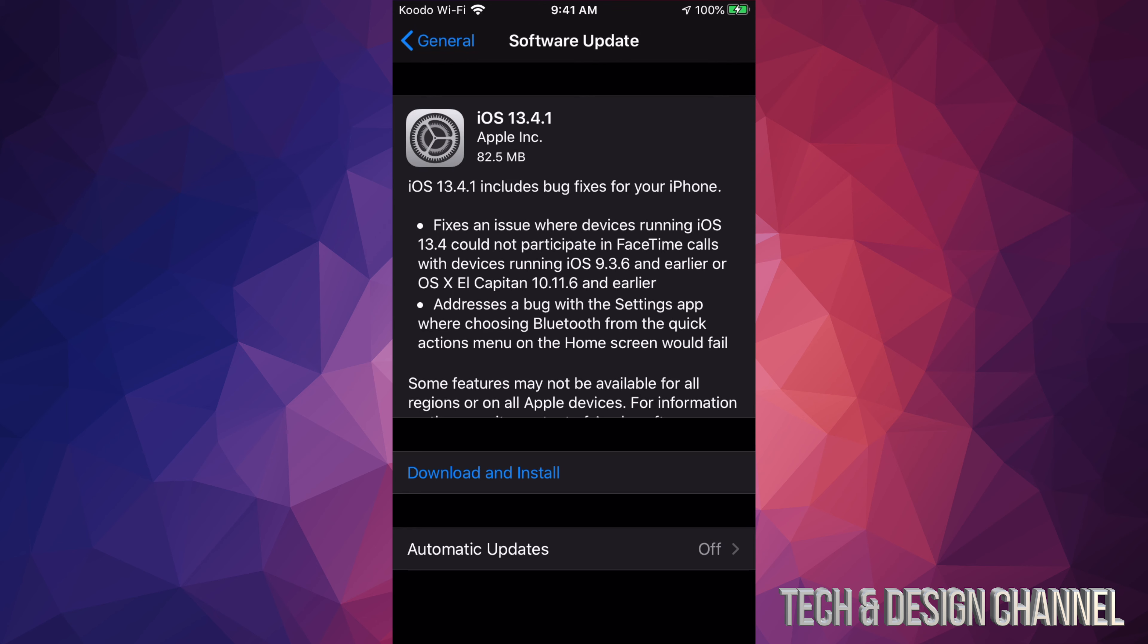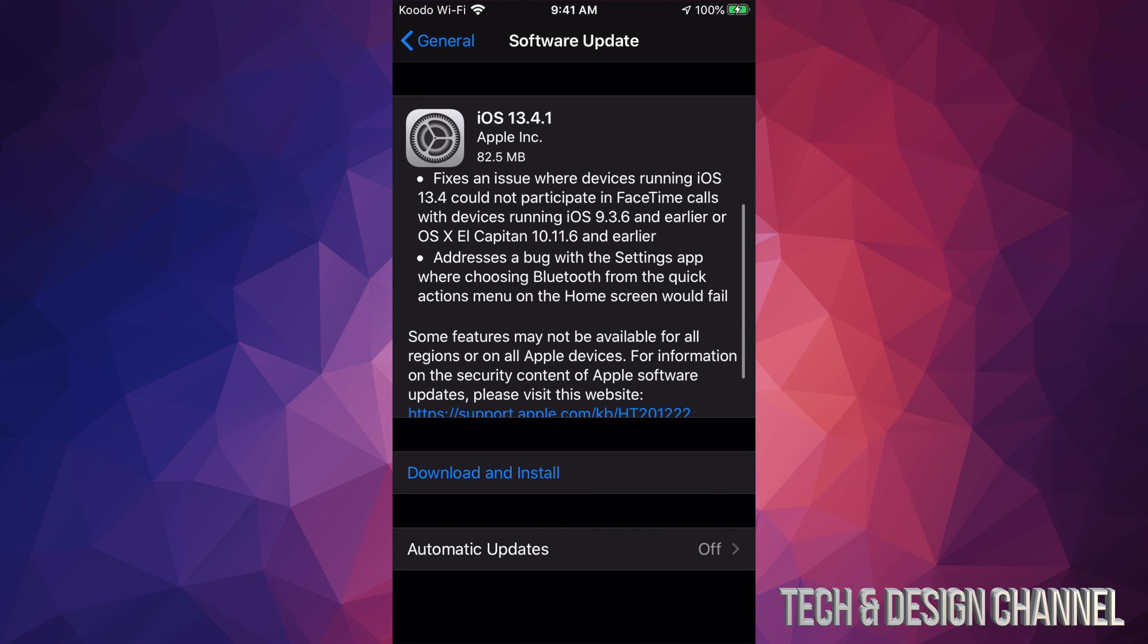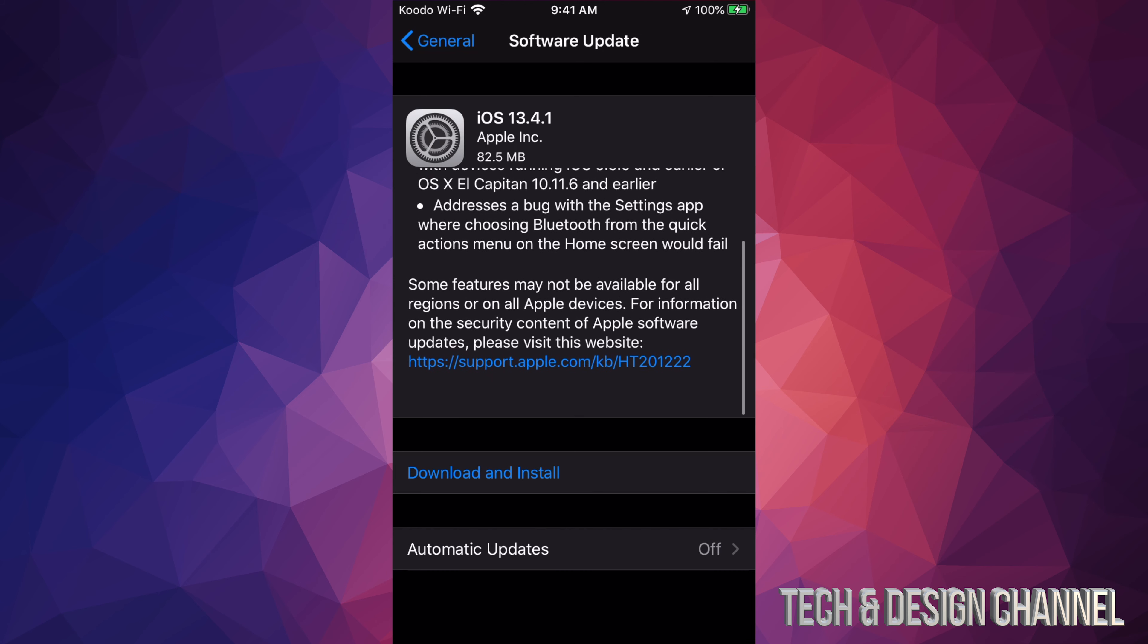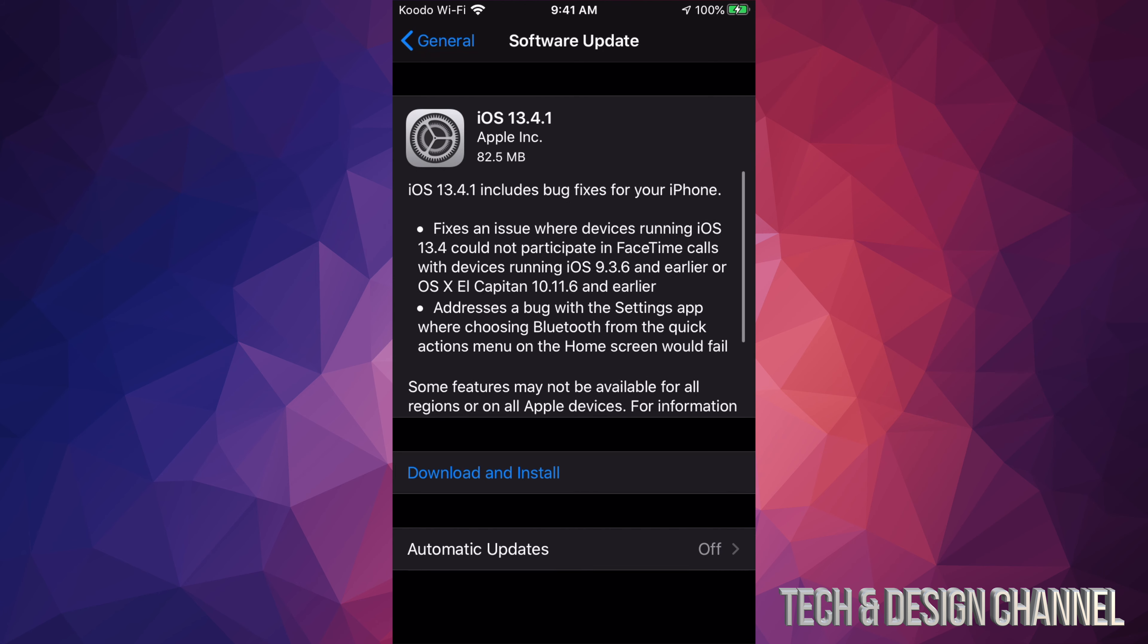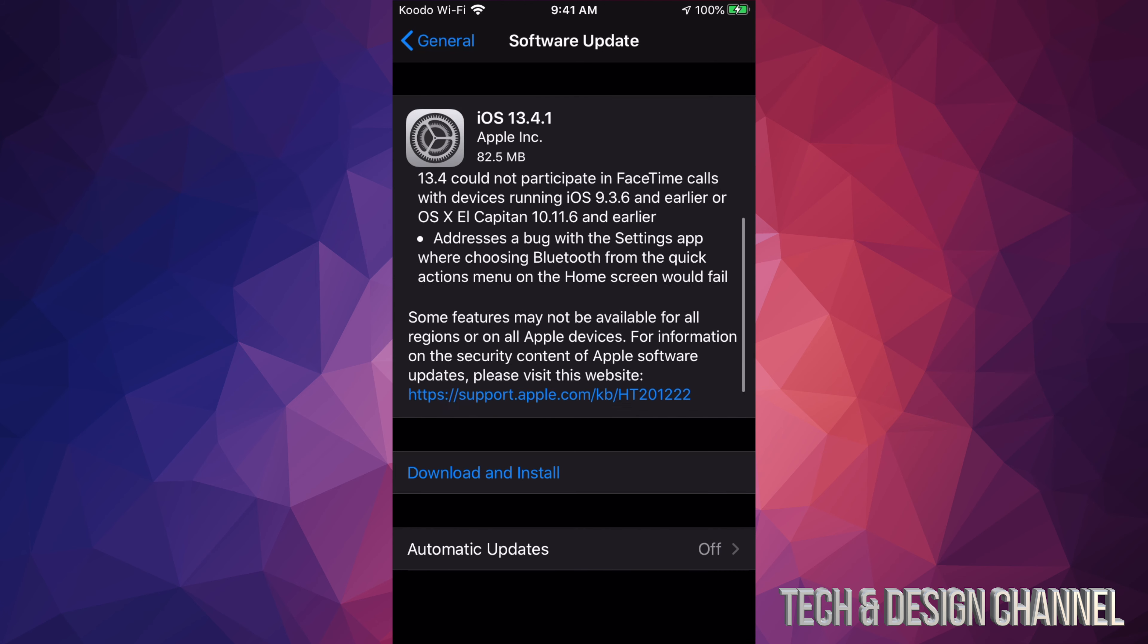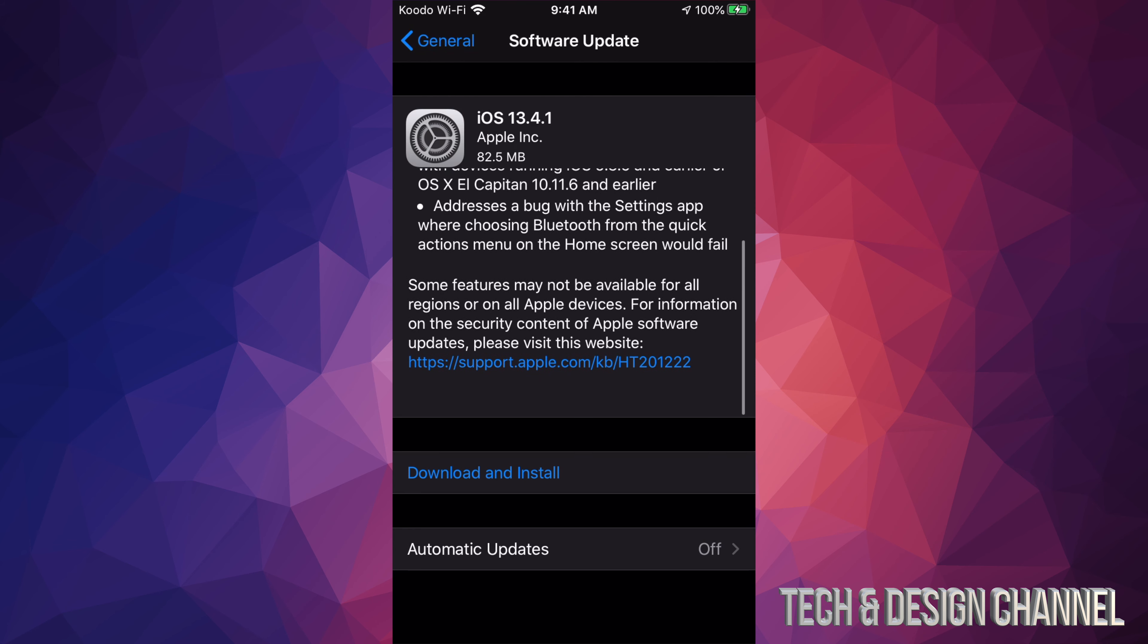It is only 82.5 megabytes, so it isn't big. Usually I tell you it depends on your Wi-Fi speed. Yes, it always will depend on your Wi-Fi speed how long this will take. However, since it's so small, for most of you it's only going to take a few minutes. We can scroll down and see everything that this addresses, but it isn't that much. We can also click on that link to see what else comes with this update.